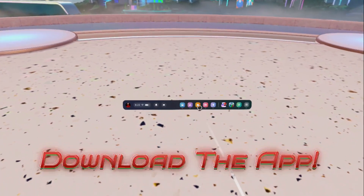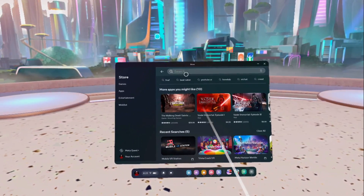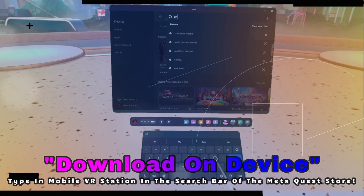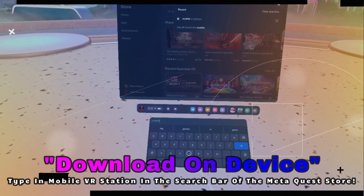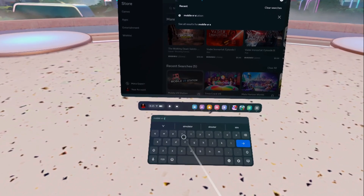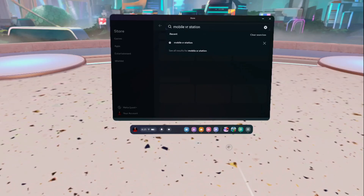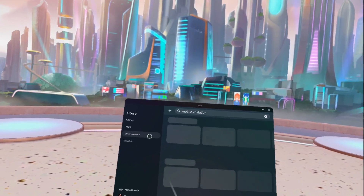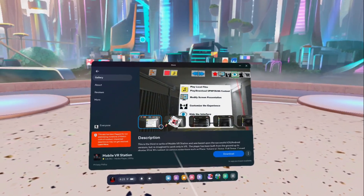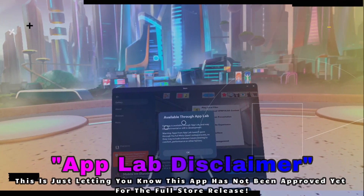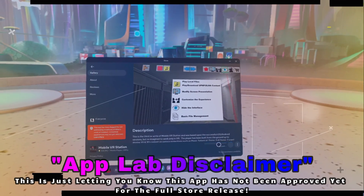First things first, we actually have to download the app from the Meta Quest store. So we're going to click on the store icon, go to search, and type in Mobile VR Station. Once we have Mobile VR Station in the search bar, it'll come up in our search results. We click on it and go ahead and click on View in Store. There's going to be a little tab that comes up because it's an App Lab app — just click OK, and then hit Download.